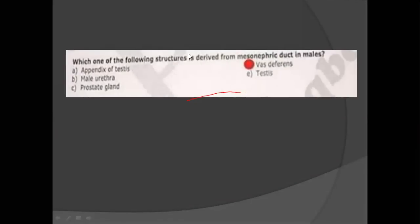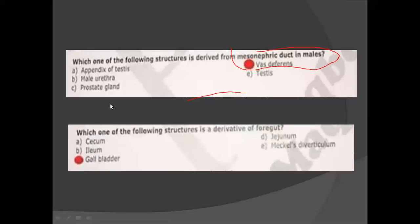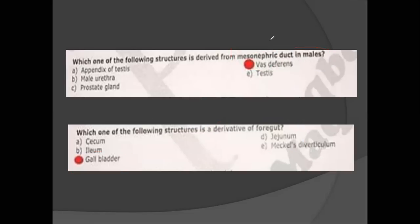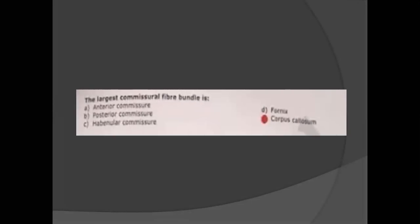I am showing you these prof MCQs so that you understand what kind of MCQs appear. In your book there is a table of urogenital derivatives — you should have those at your fingertips, as two MCQs from there are certain to come. If 30 MCQs are correct, you are confirmed to pass. Derivatives of the foregut include the gallbladder. You should know all three — foregut, midgut, and hindgut derivatives. The largest commissural fiber is the corpus callosum.